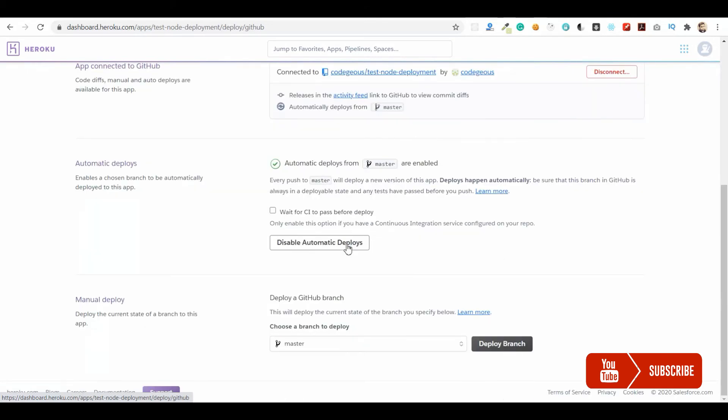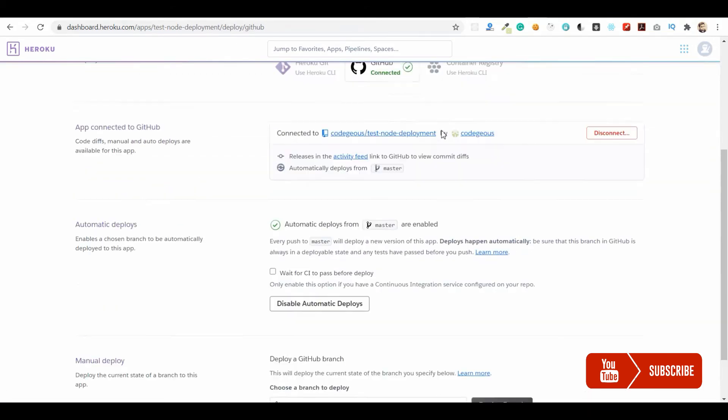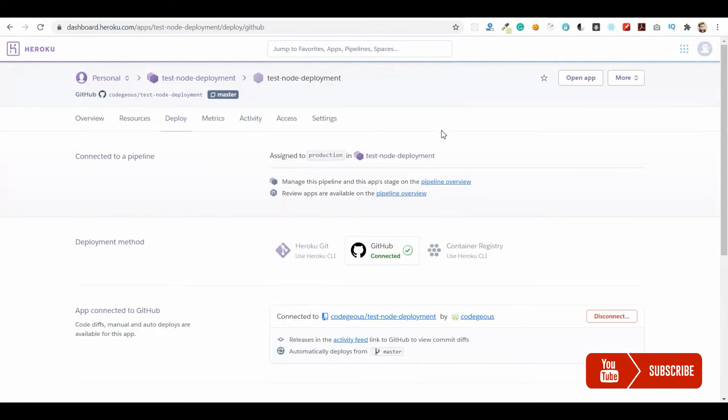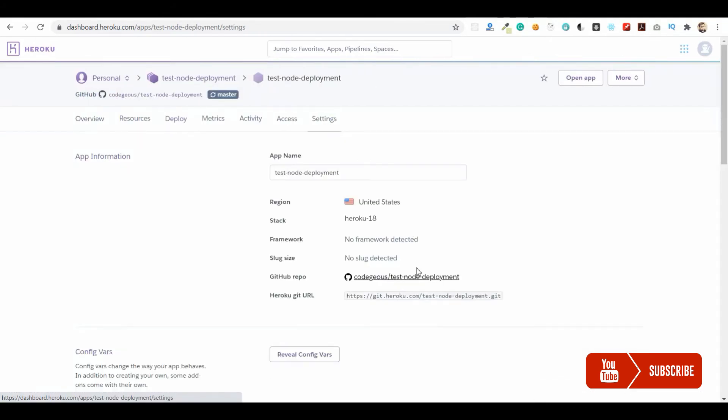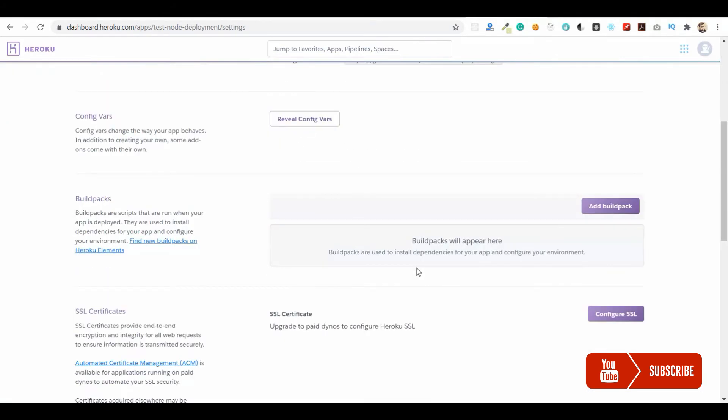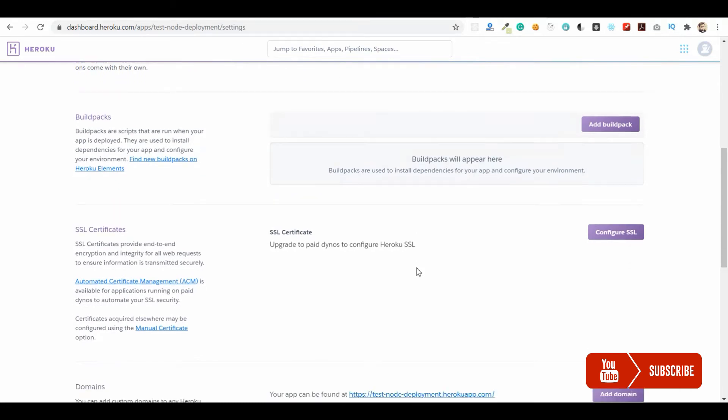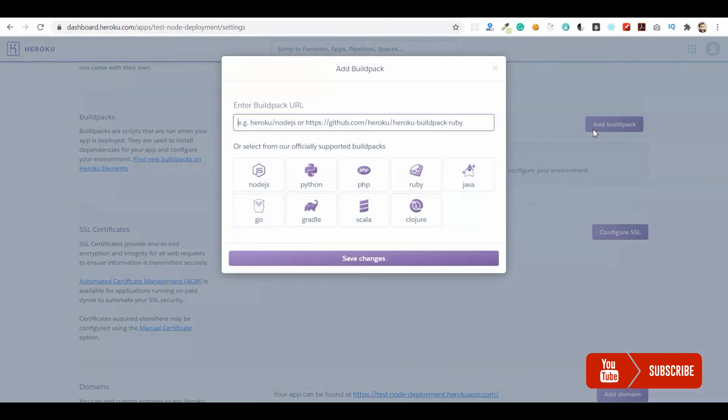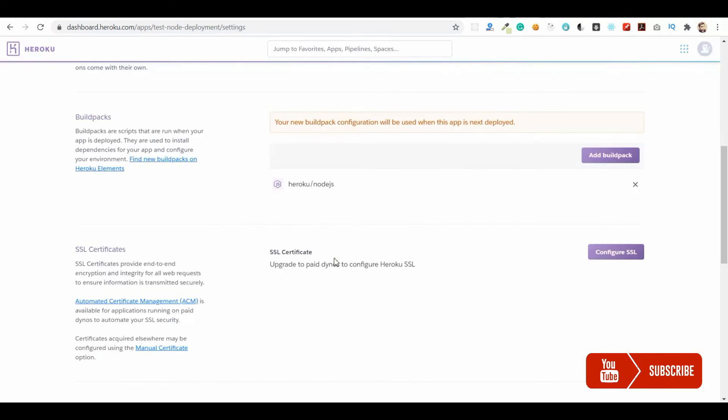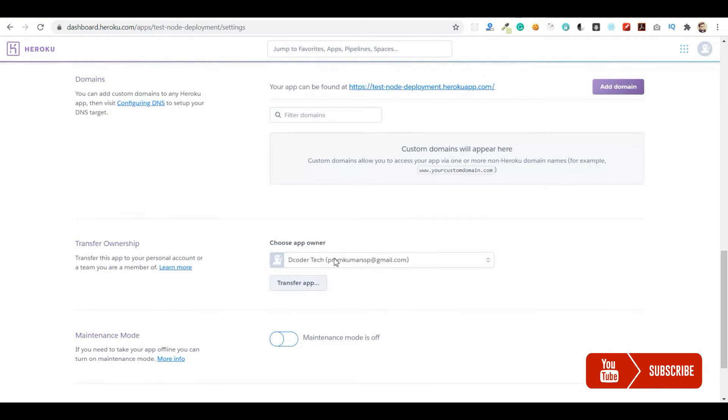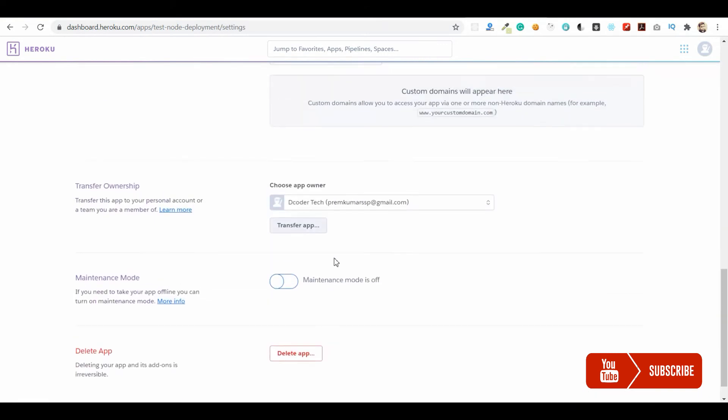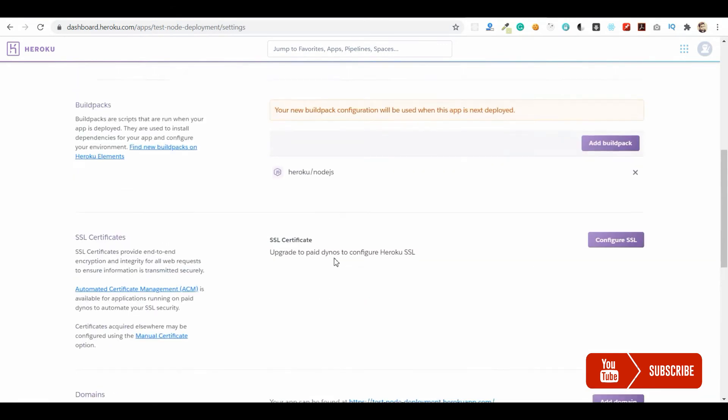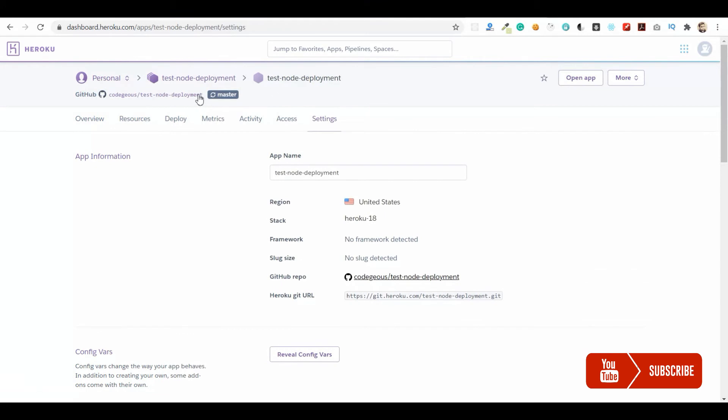Before that, we need to add Node.js buildpack from settings, which is used to build our Node.js application. Let me add the Node.js buildpack and save changes. Our Node.js buildpack will be available for this.